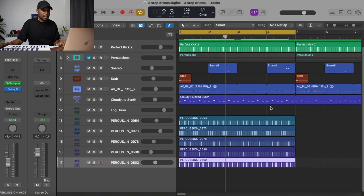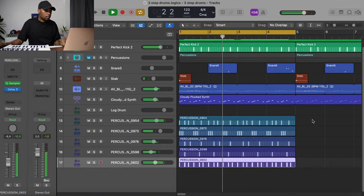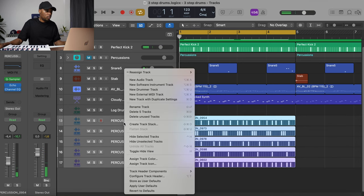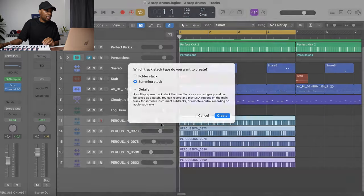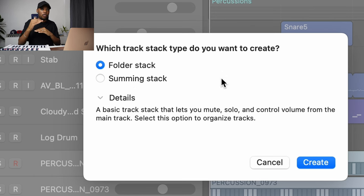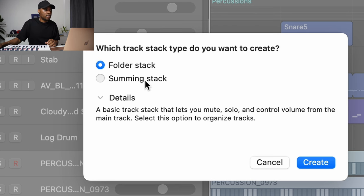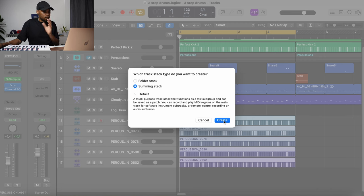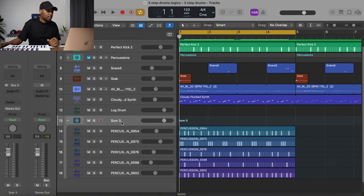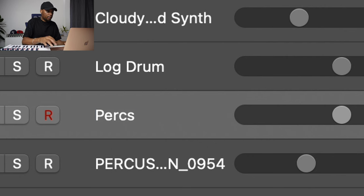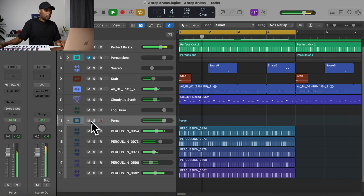My percussions sound really nice now. I'm going to group all of them into a summing stack. I choose a summing stack rather than a folder stack because a summing track functions as a mixed subgroup — that way I can mix everything being summed into one track. I'll name it 'Perks.'